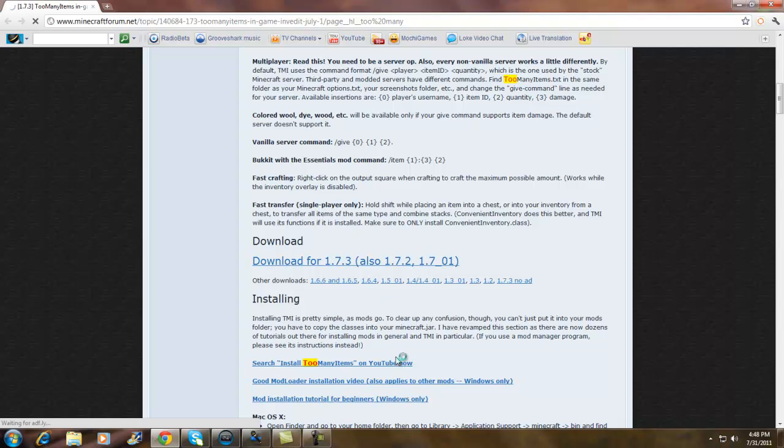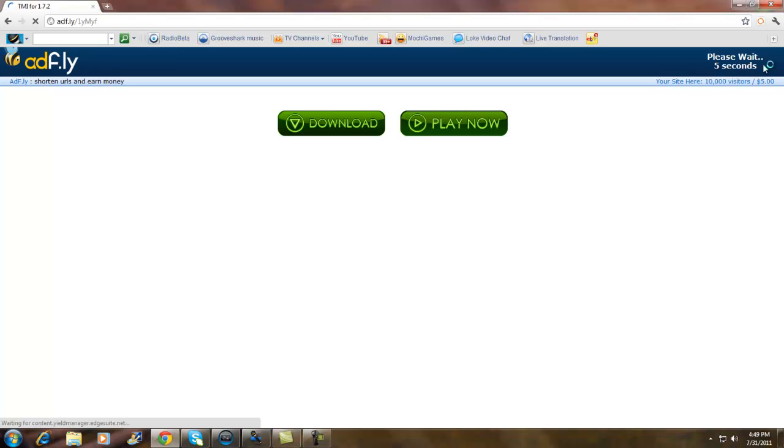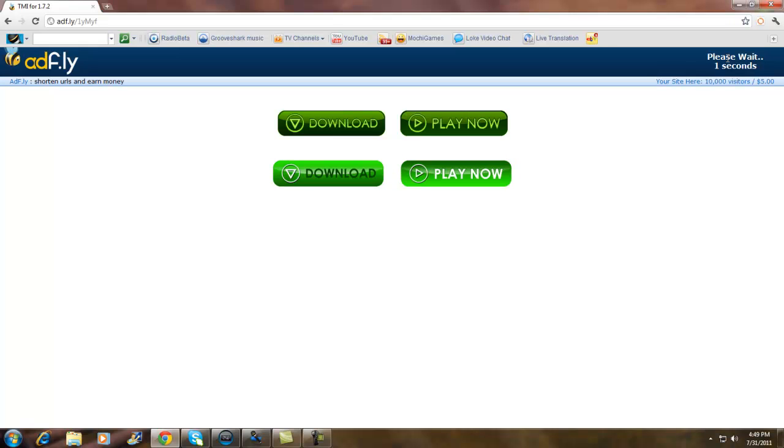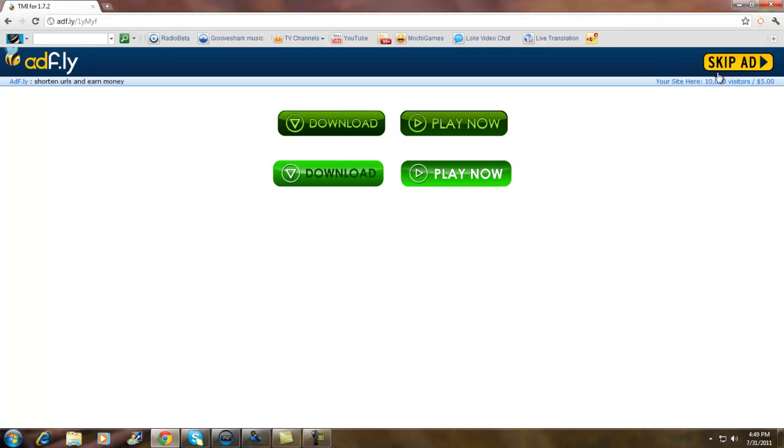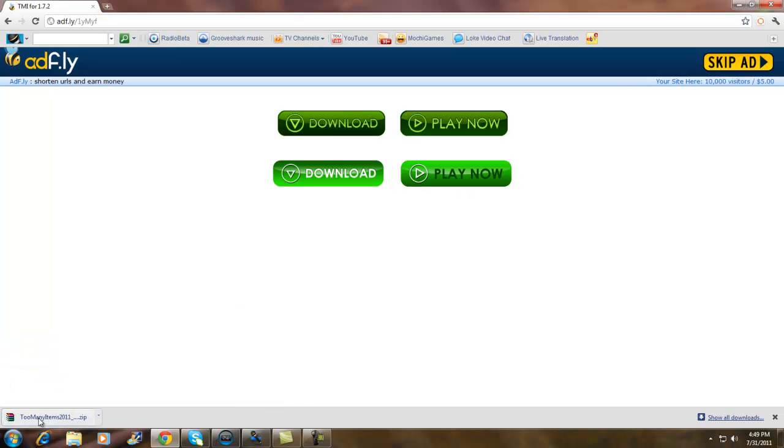Also you guys don't have Minecraft running while you're trying to do the mod because I made that mistake first time when I tried to download mods. When I was like a noob on Minecraft and I was like what the hell is going on. Your Minecraft has to be shut down for you to do this.